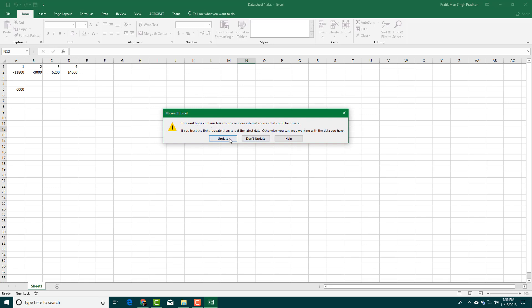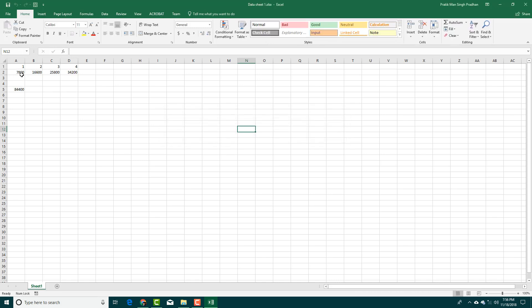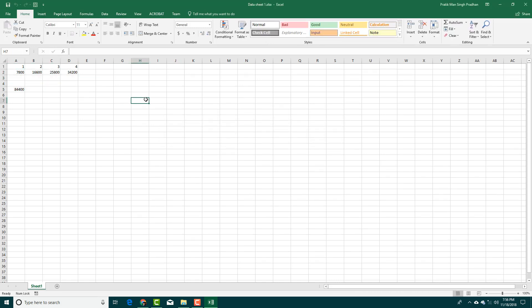Because I know it is in the same folder, I can simply press Update without worrying. And there you go, the data has updated even though the other file is closed down.